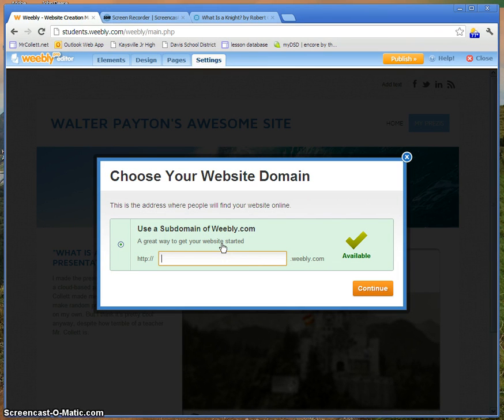Now this, like the site title, is up to you, as long as it's not dumb, because I'm going to see it and I might judge you for it.